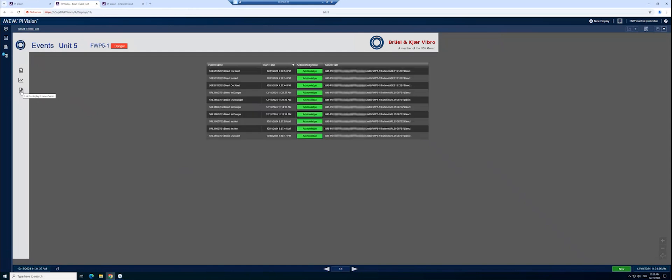In the event list, all events are presented and can be acknowledged with the Acknowledged button once an issue has been resolved.